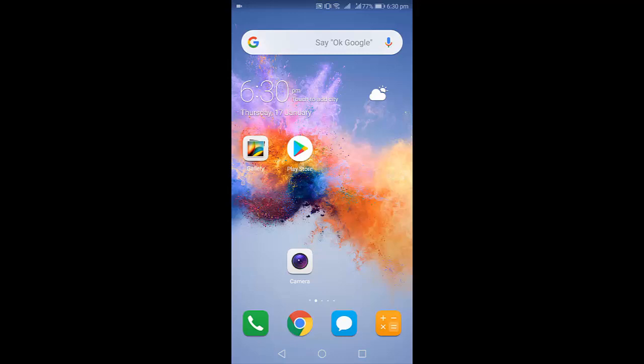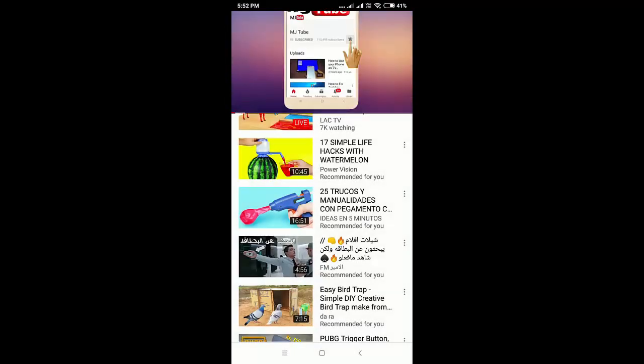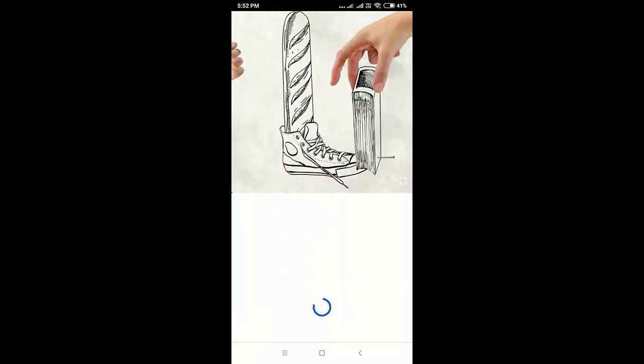For example, when you play any video on YouTube, instead of playing the previous video, it will take you to the home screen.